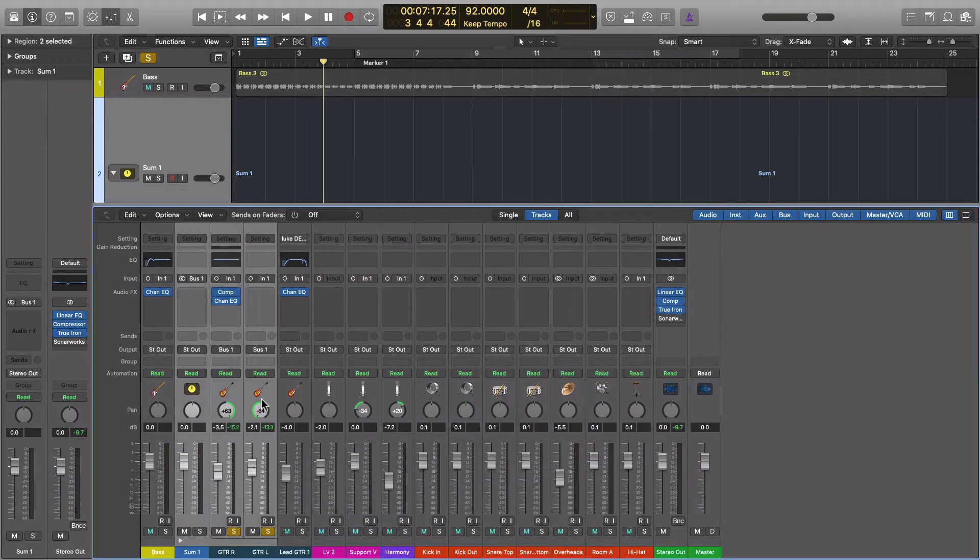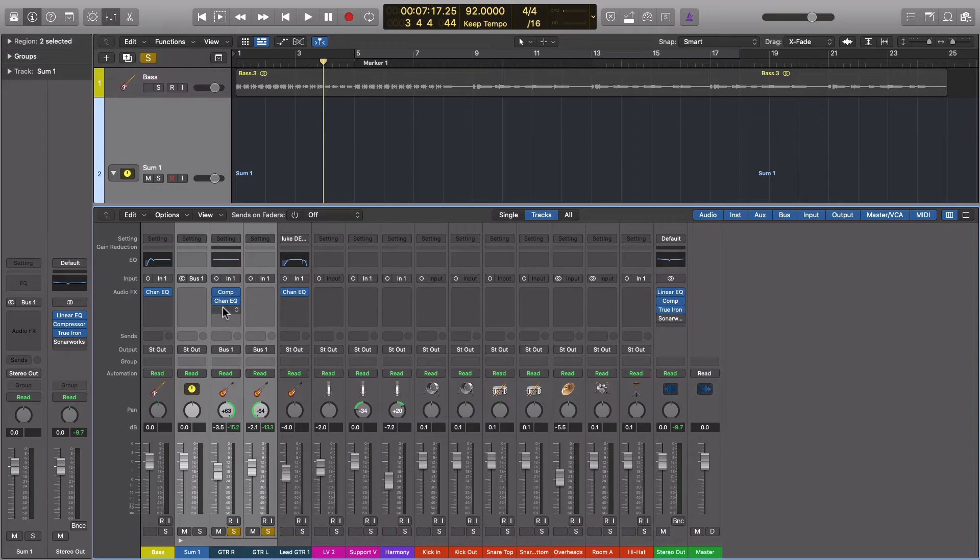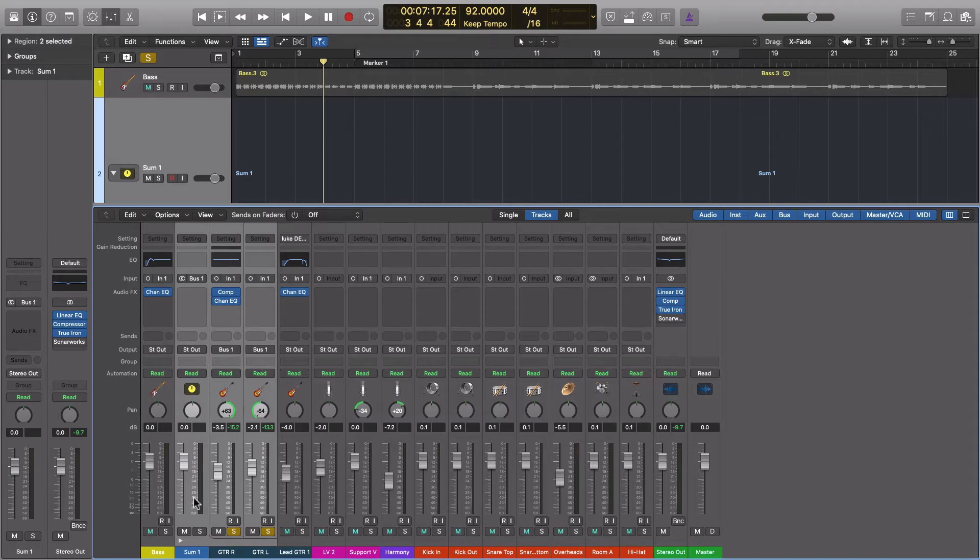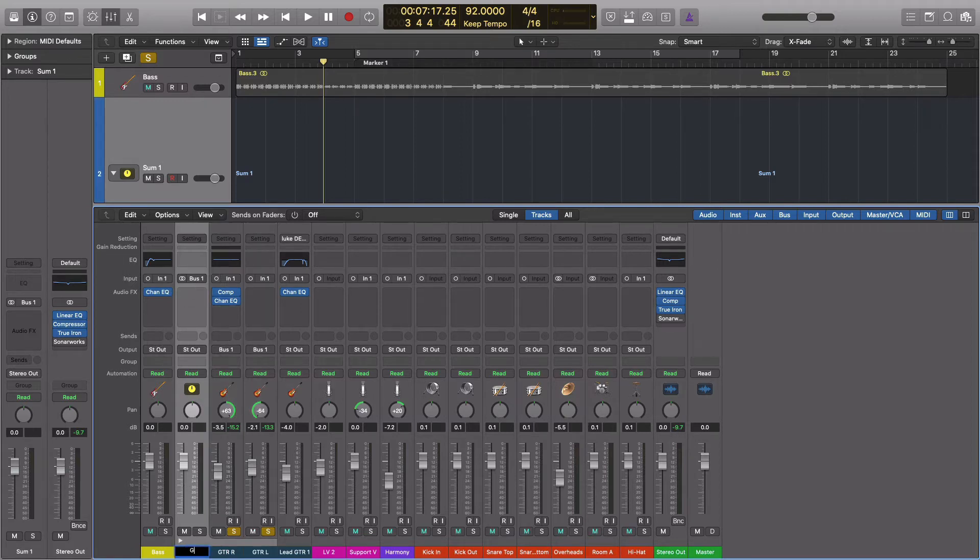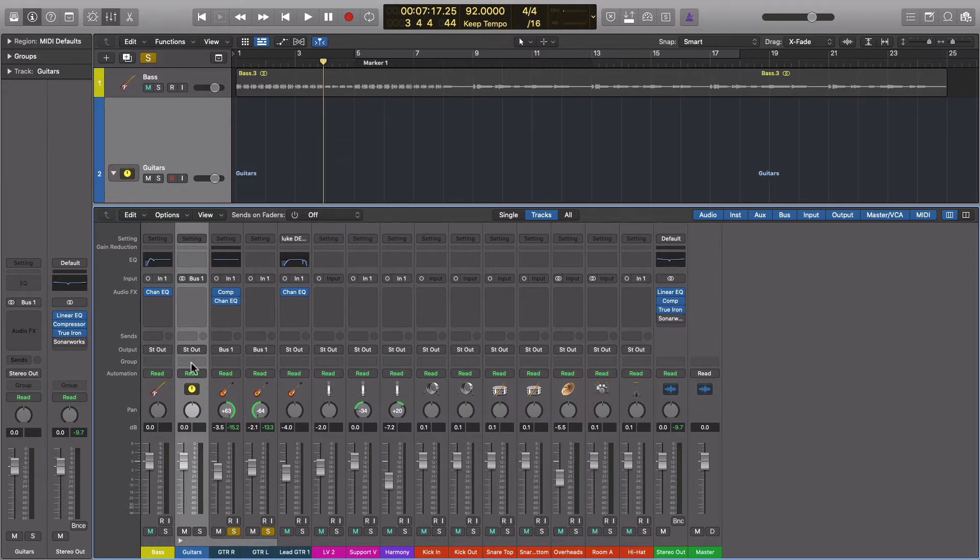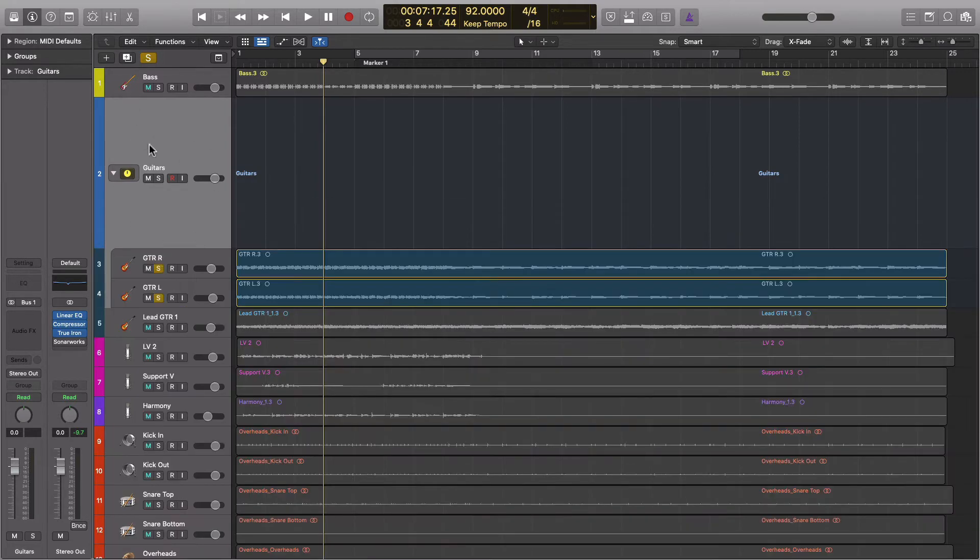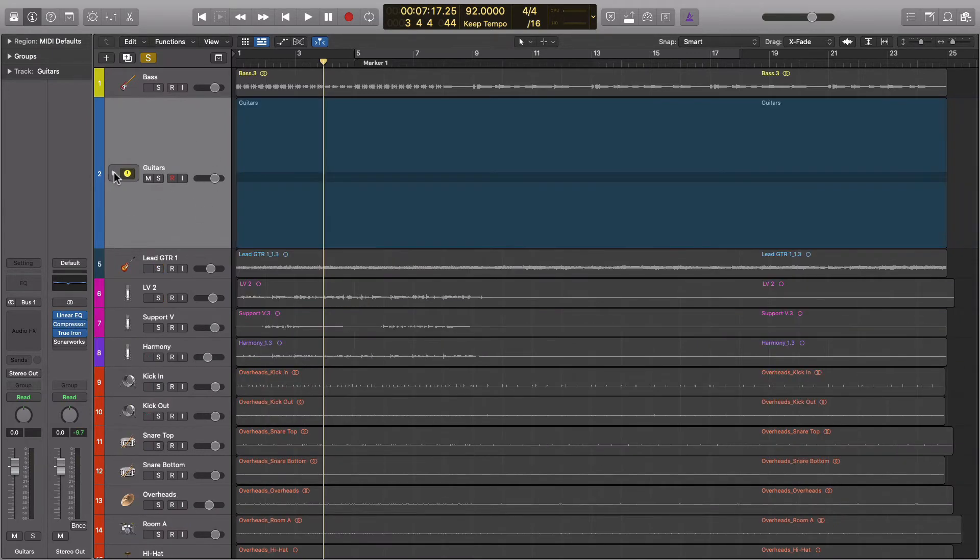If we go to our mixer window, you'll see the same exact processing has happened. So both of the guitars are outputting to bus 1. Our sum 1 track is now inputting at bus 1, so it's the same concept. We can rename it guitars. The reason I like this better is because it automatically adds this to the arrangement window, and it's also a collapsible stack.